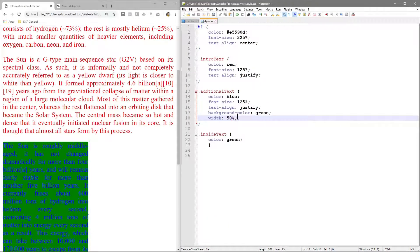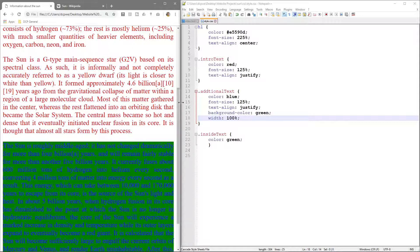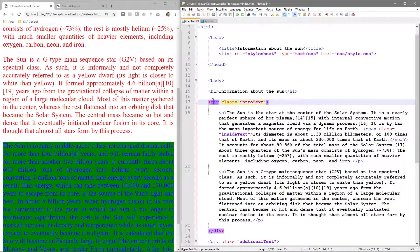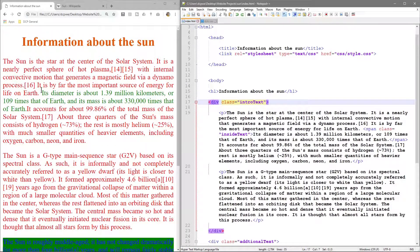Setting width to 100 fills the full width, which is important to understand. When building more complex websites and wanting two columns, you could do 50/50, or 40, a 10 gap in the middle, and another 40 on the other side. You could put text on the left 50% and an image on the right 50%, so there are lots of different things we can do.